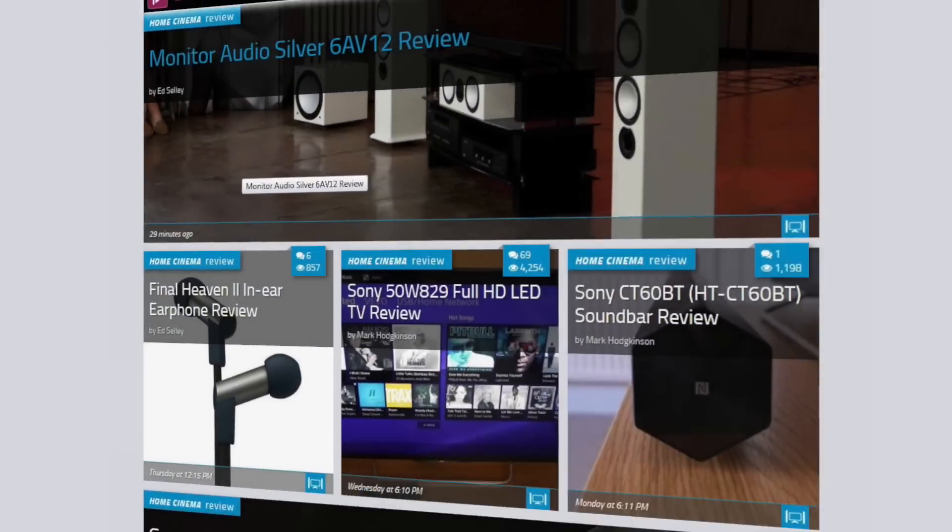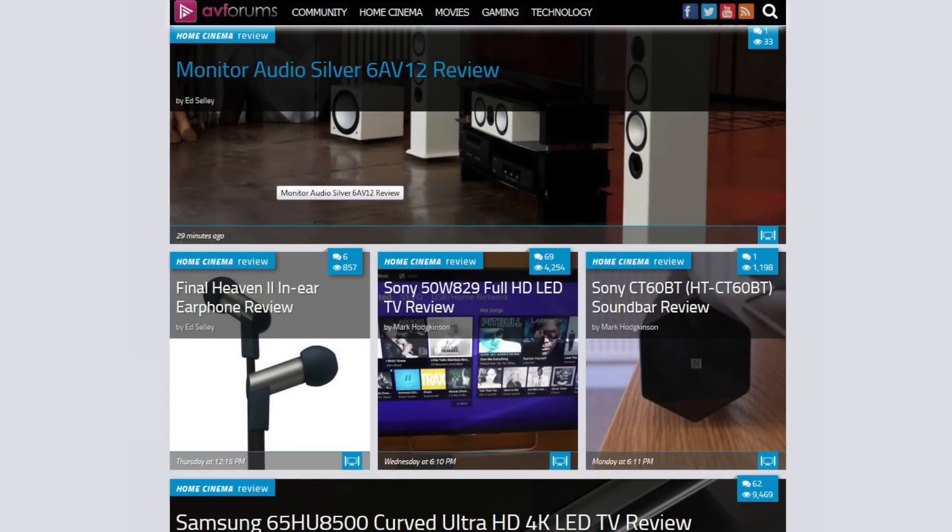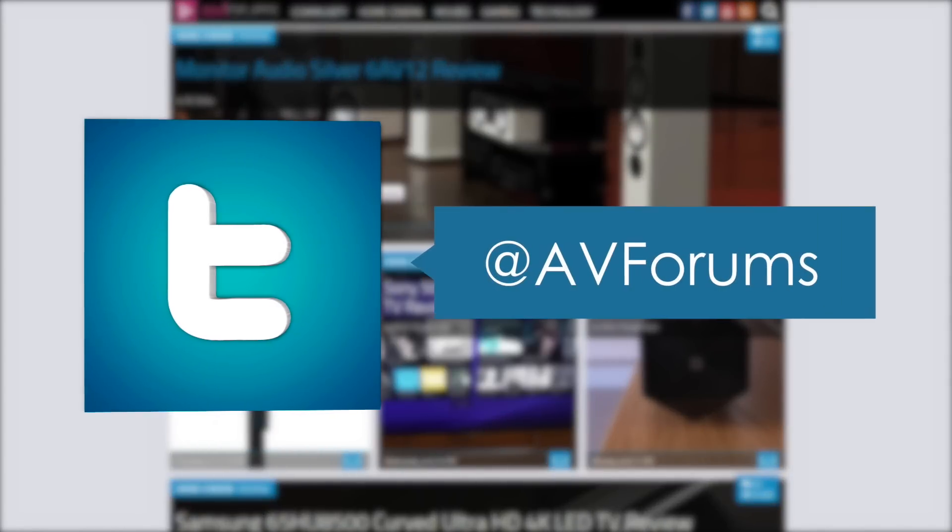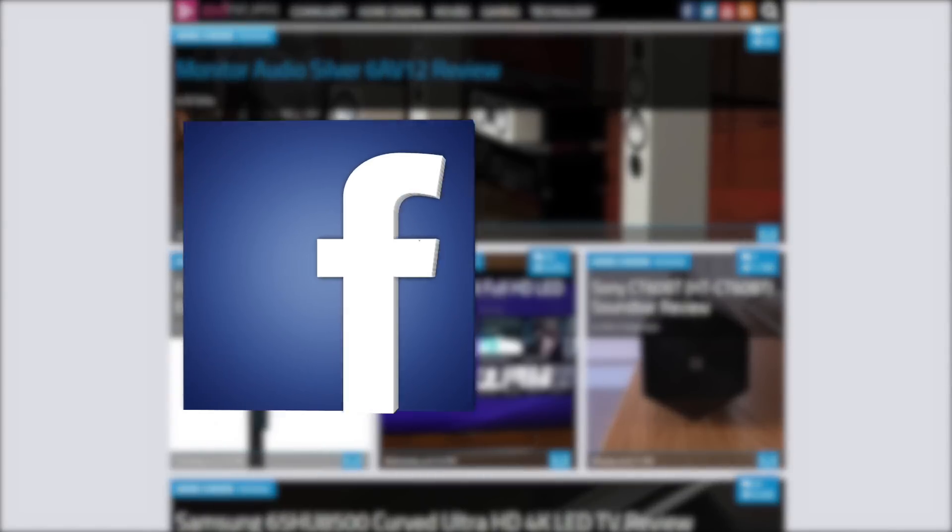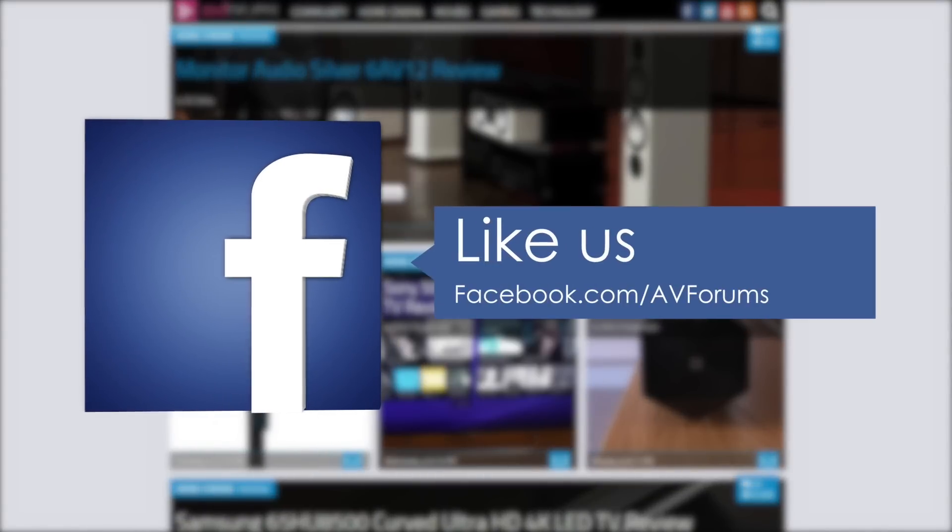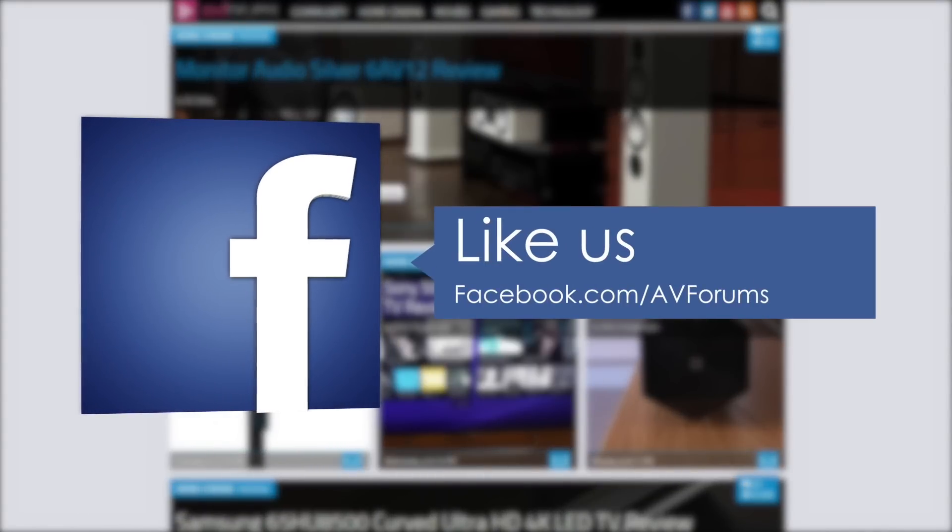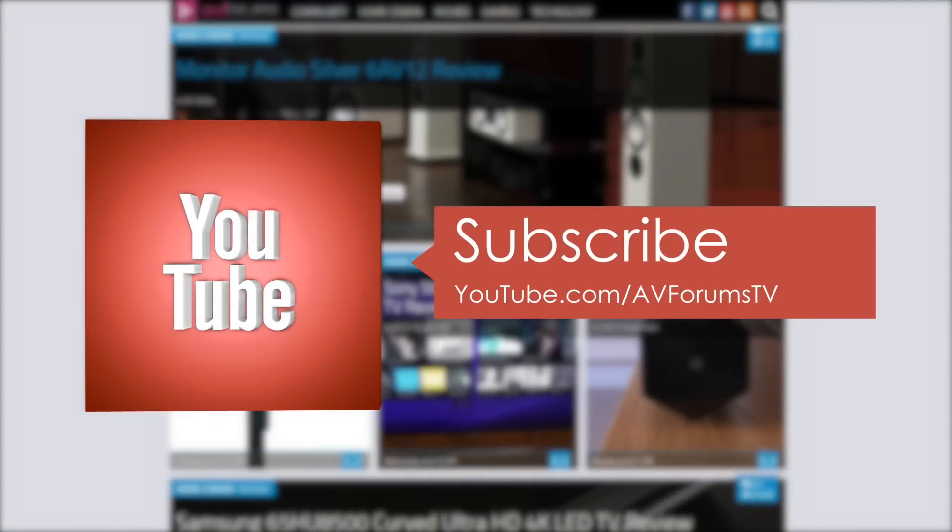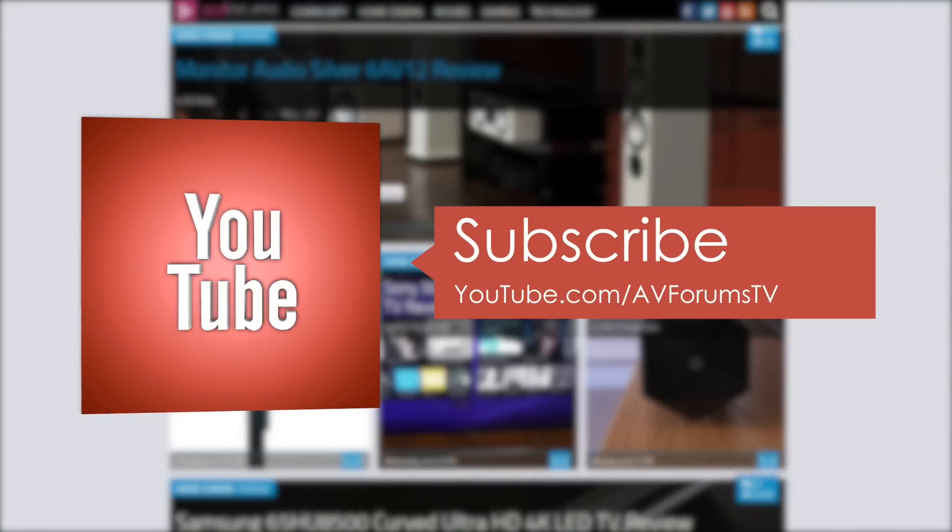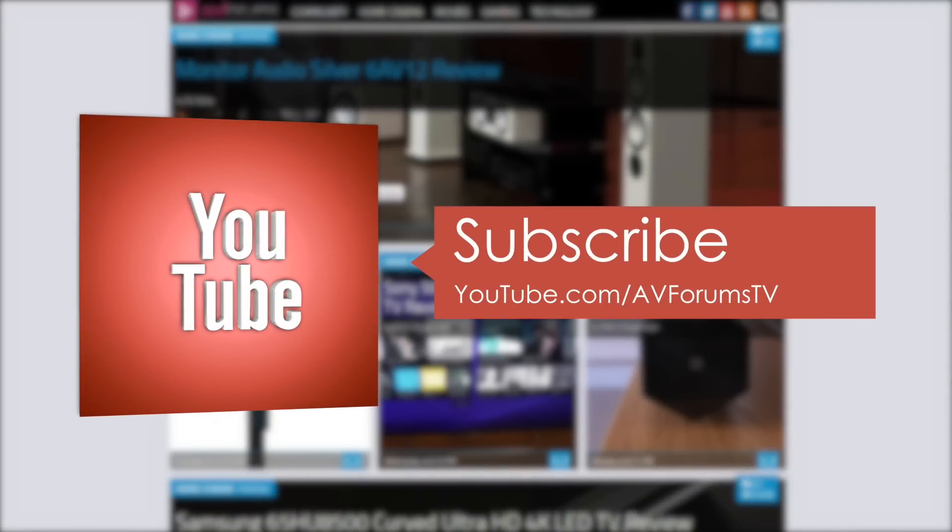You can read the full in-depth review at avforums.com forward slash reviews. You can also follow us on Twitter, and you can like us on Facebook, and you can also subscribe to our channel on YouTube. Thanks for watching!